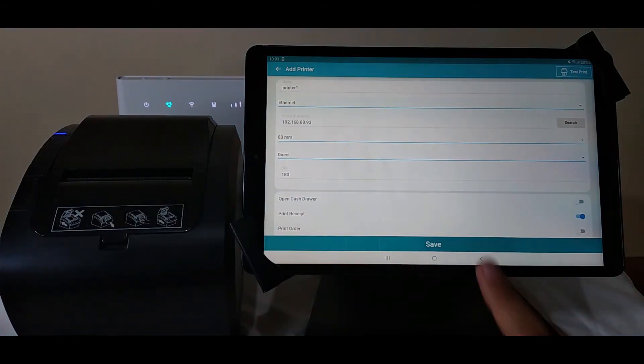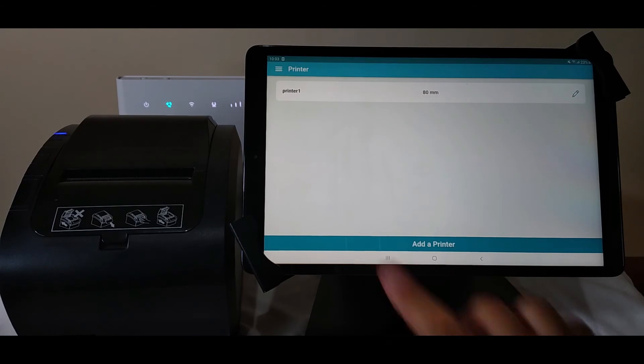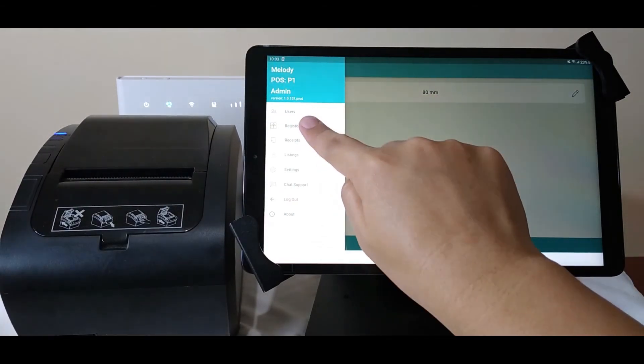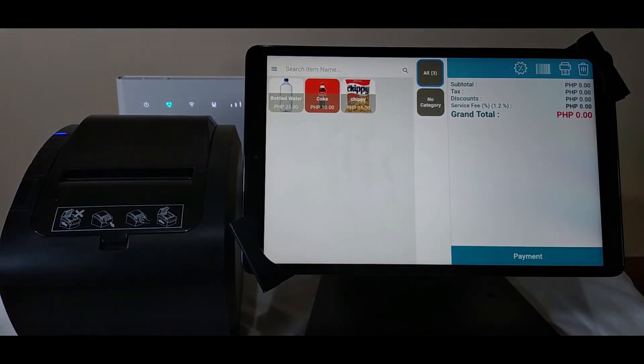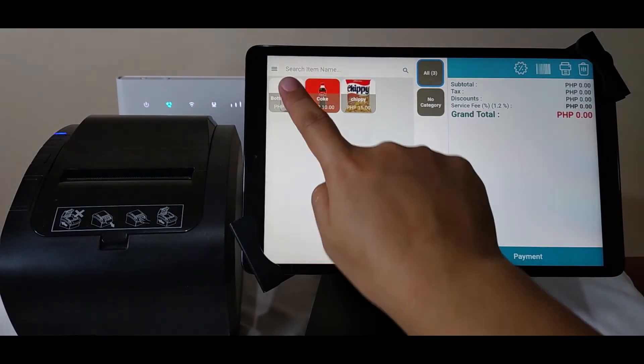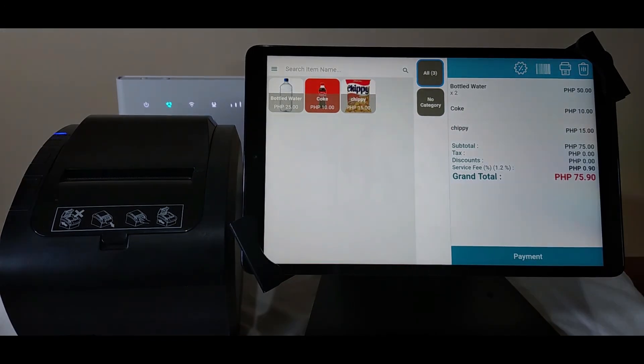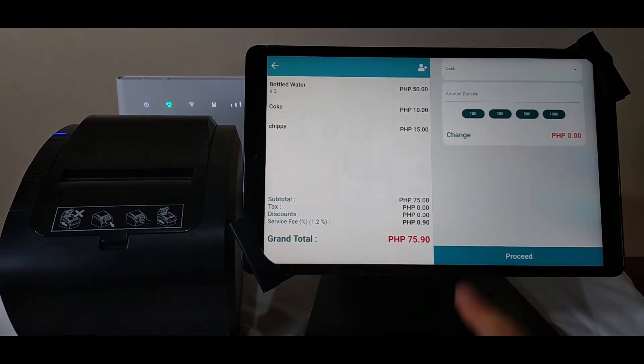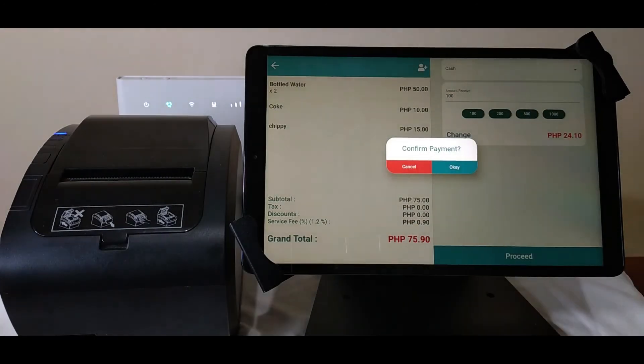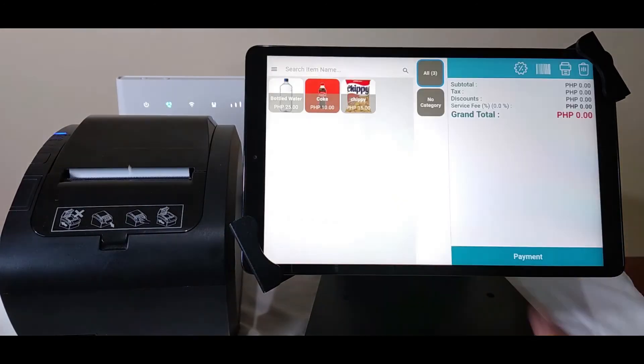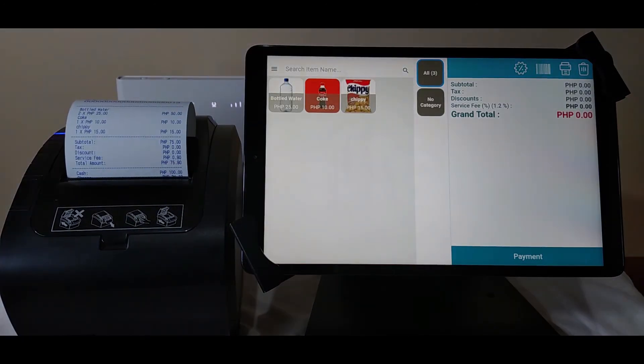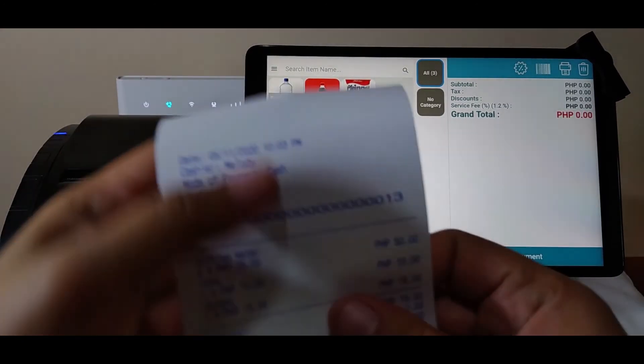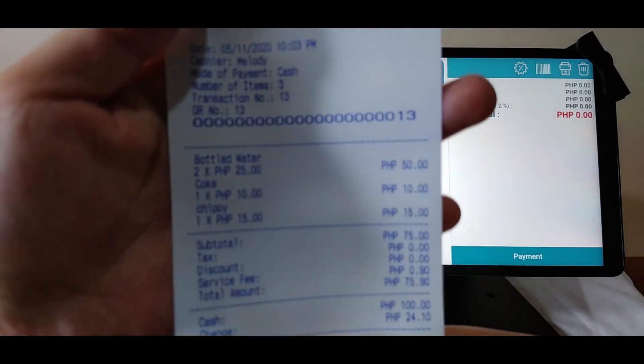Then tap save. You can now proceed to testing your printer for sales. The printer will automatically print out a receipt as soon as the payment is confirmed. And you're done!